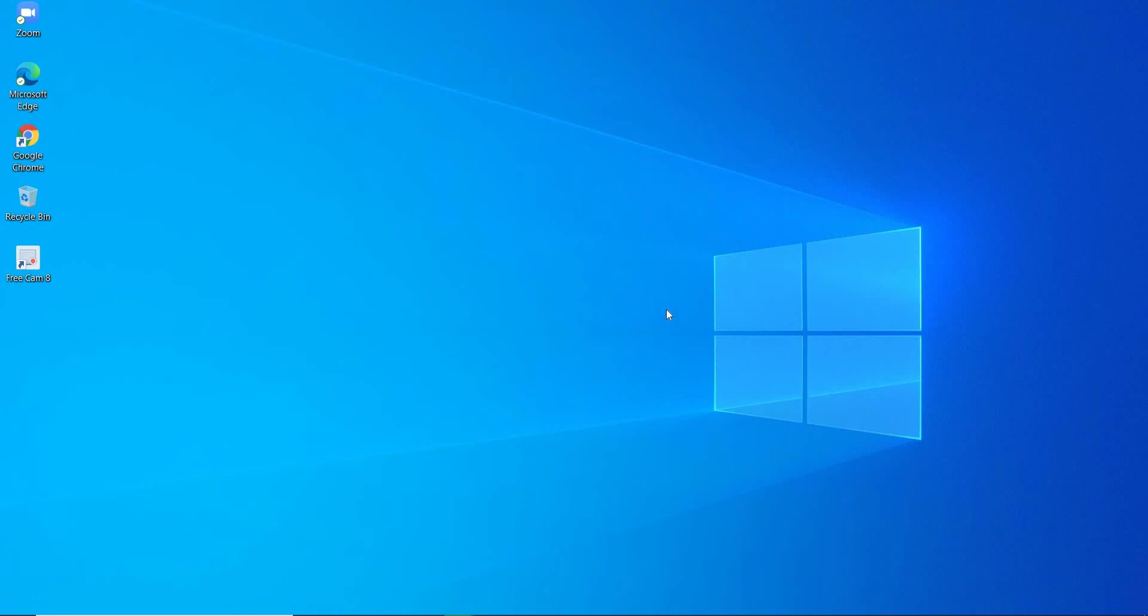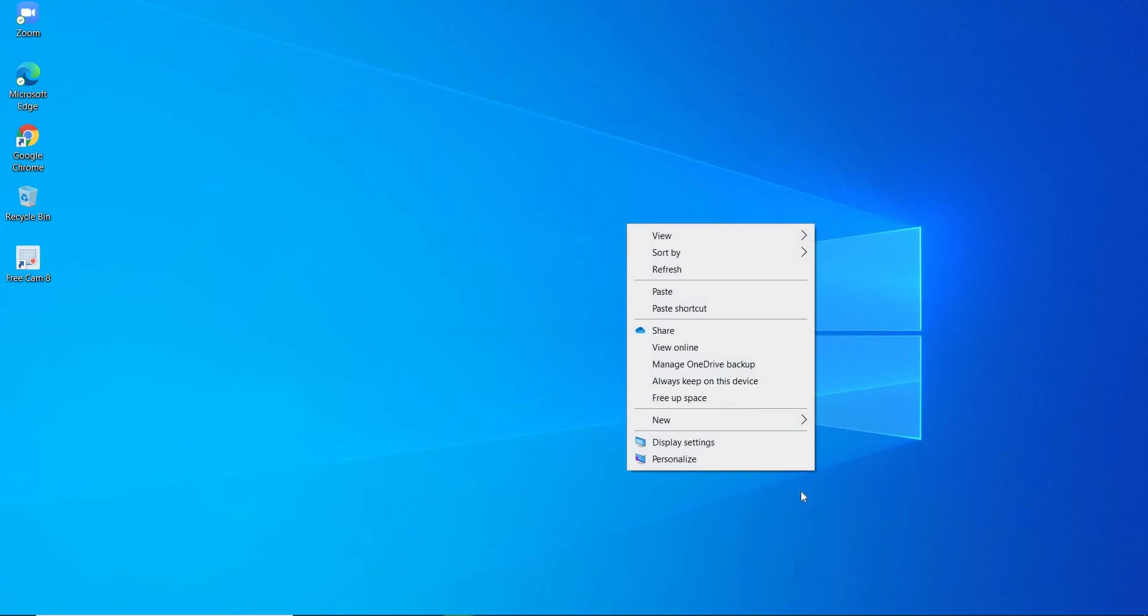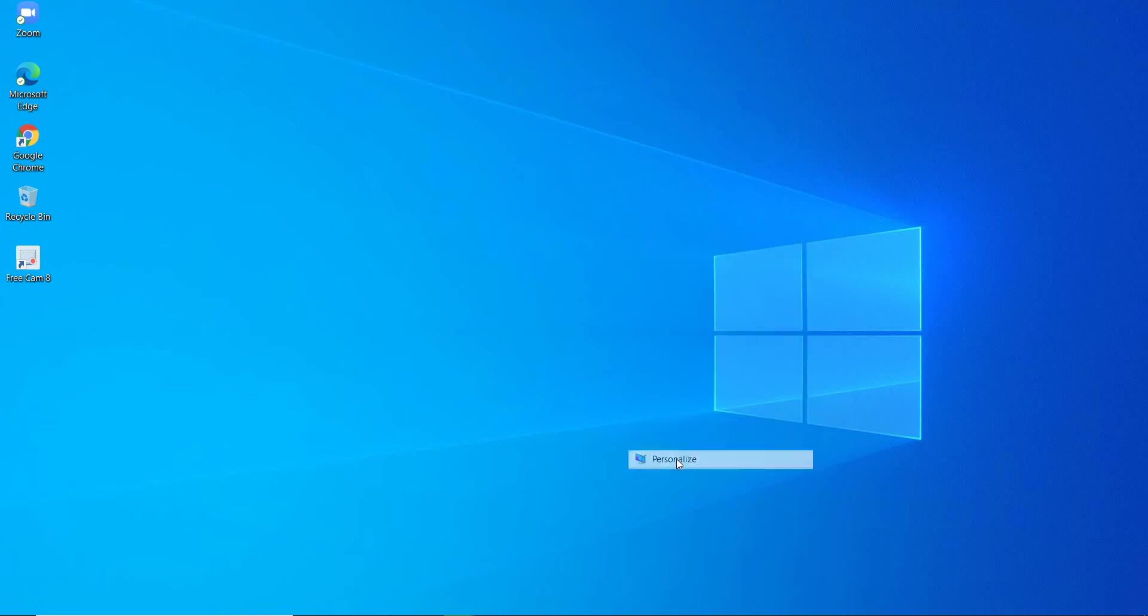For this purpose, first of all, you will right-click on the screen, on desktop screen, and click on Personalize.